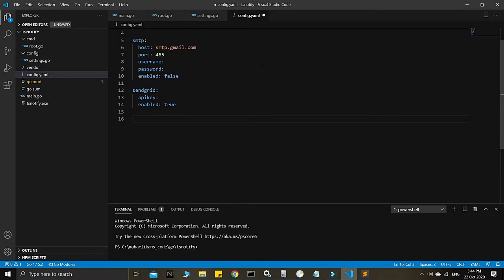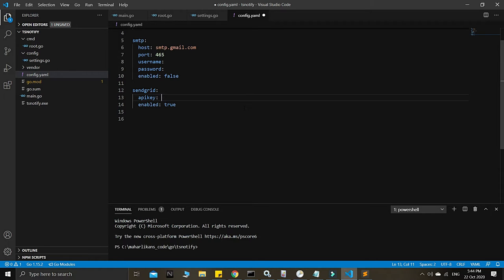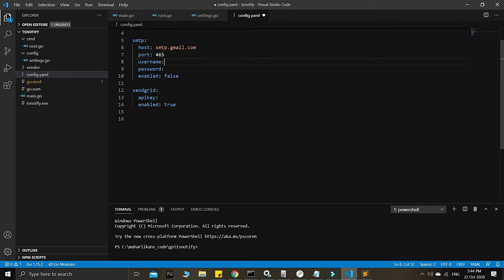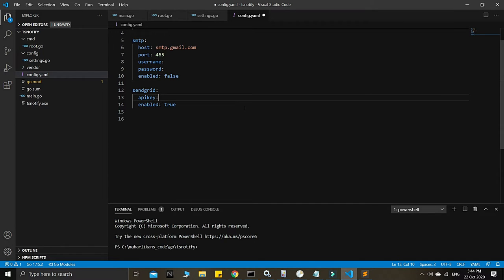After the config.yaml file we'll go straight to root.go. We need to encrypt the SendGrid API key — it starts with 'SG' — and we won't key it in yet. These are all very sensitive details: the username, password, and API key all need to be encrypted early on. We have an encryption solution we can use for that.